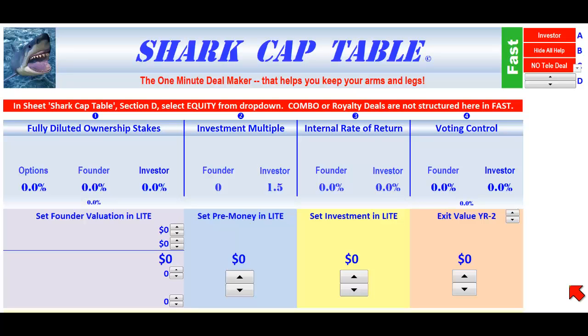Welcome to Shark Cap Table Fast, the one-minute deal maker that helps you keep your arms and legs. Instead of structuring a deal to sell, we are going to analyze a deal for sale, typical of the telemarketing deals that cross my desk every week.